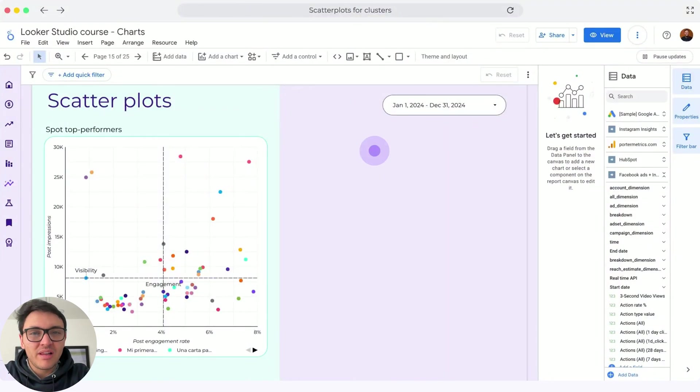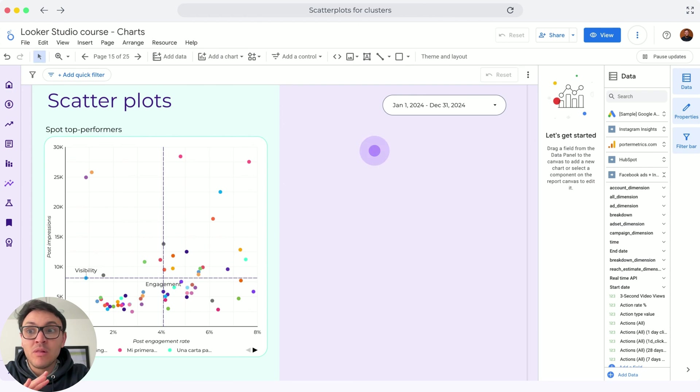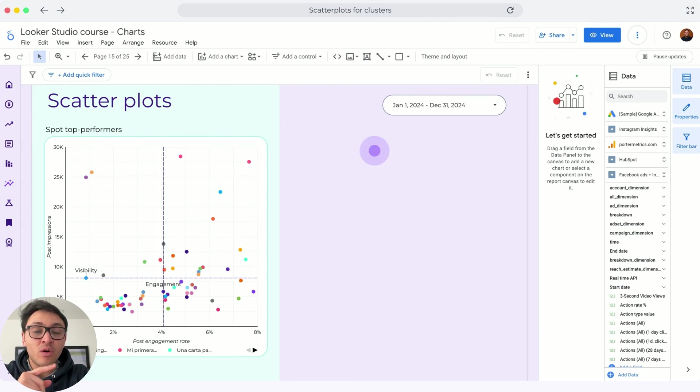I will show you a way to analyze your social media or ad performance data that will make you look like a data scientist in front of your team or clients.